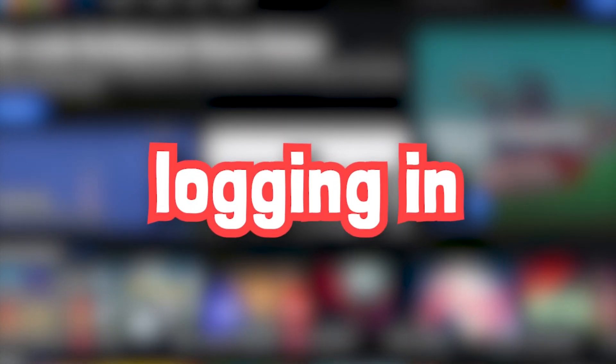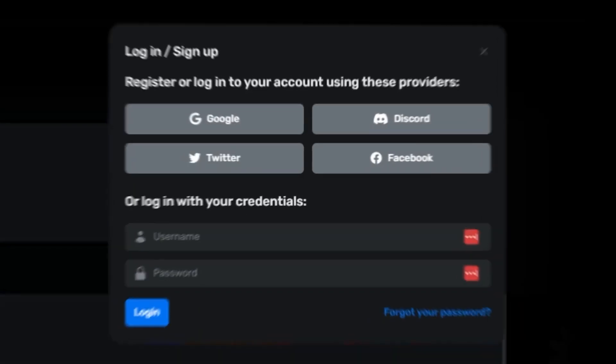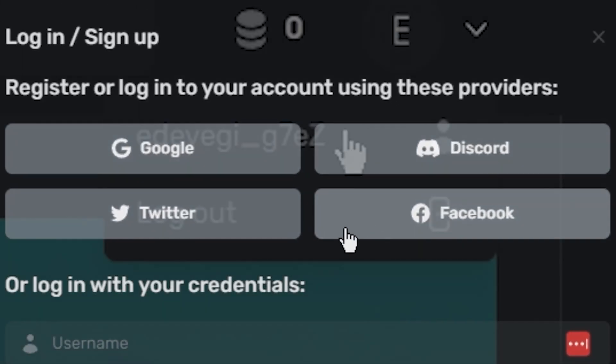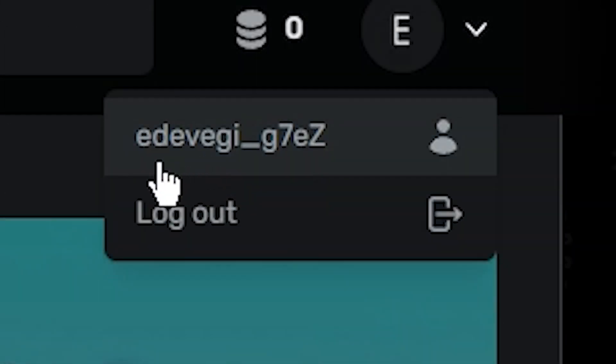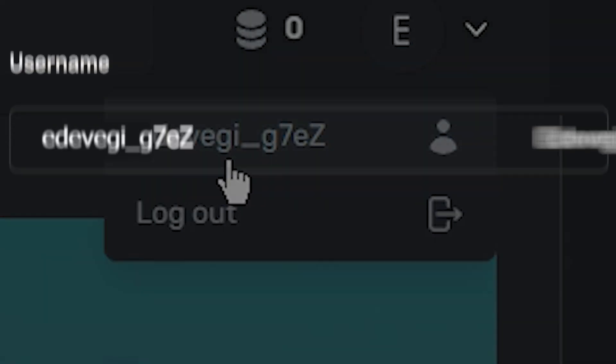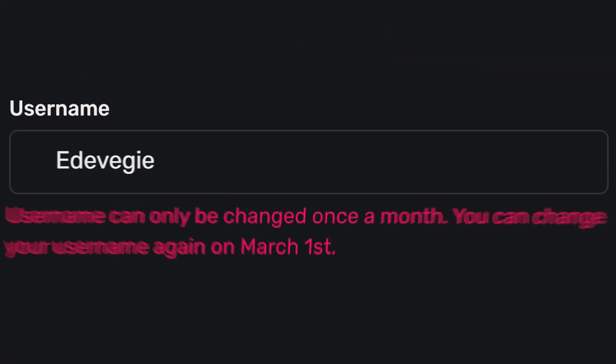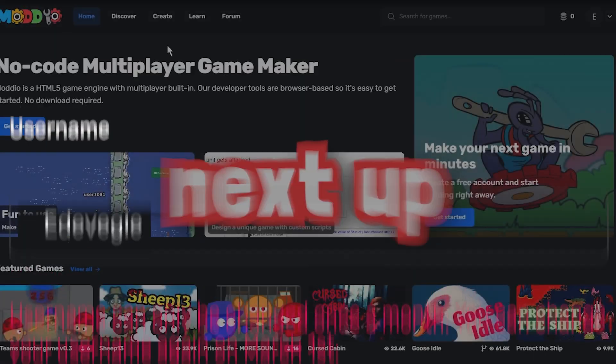The first step is logging in, which is a piece of cake. All you gotta do is click on the login button, then use one of the four services to register. And if it happens to give you a weird looking name, you can change that immediately and then again in a month.